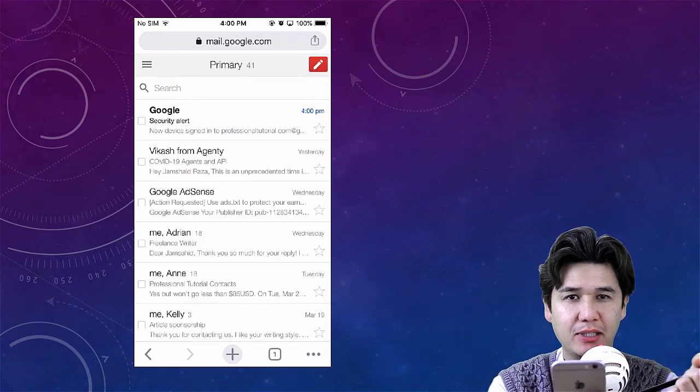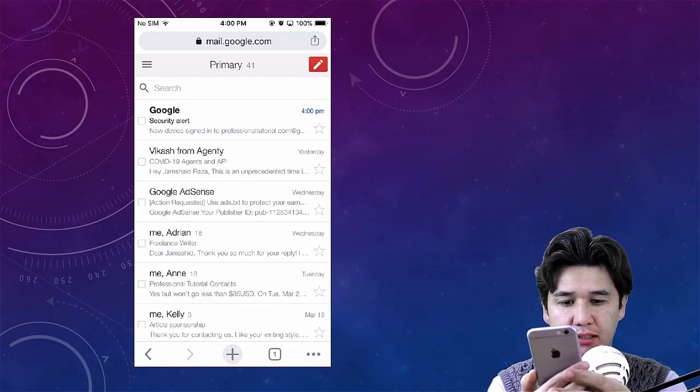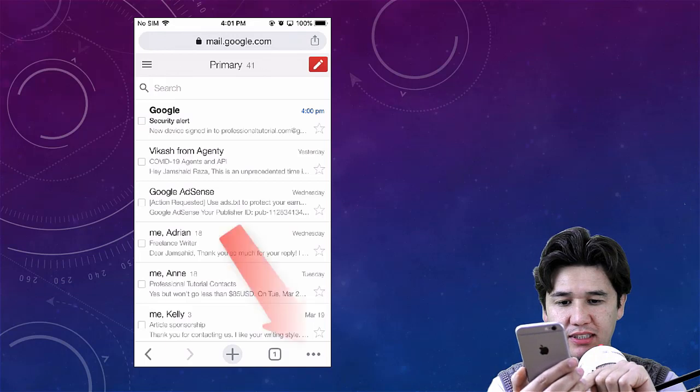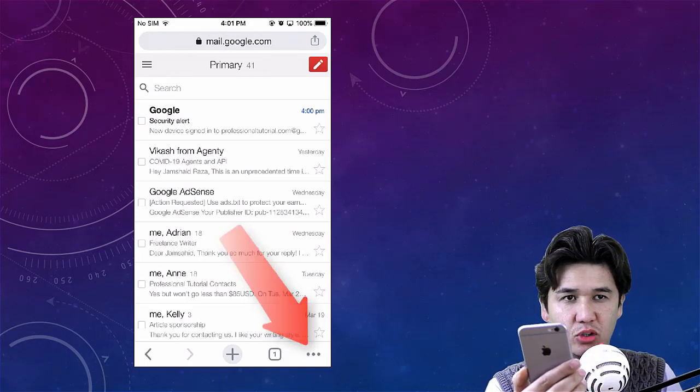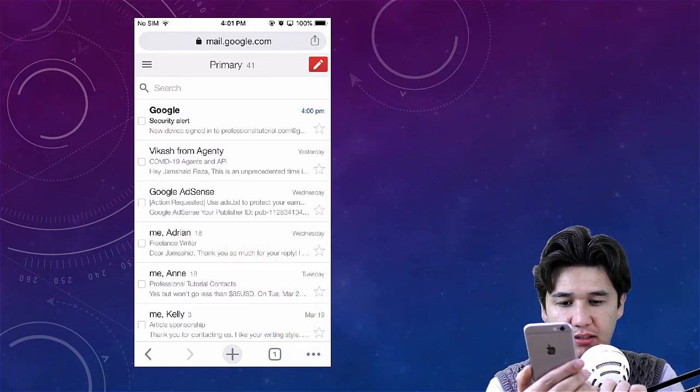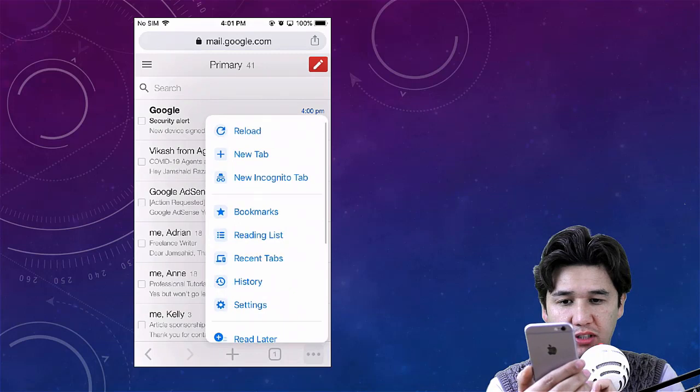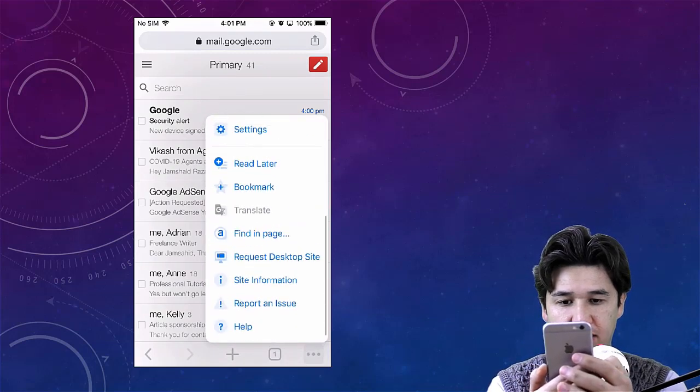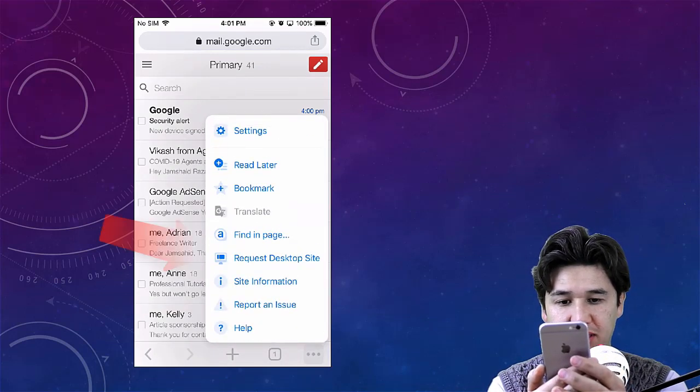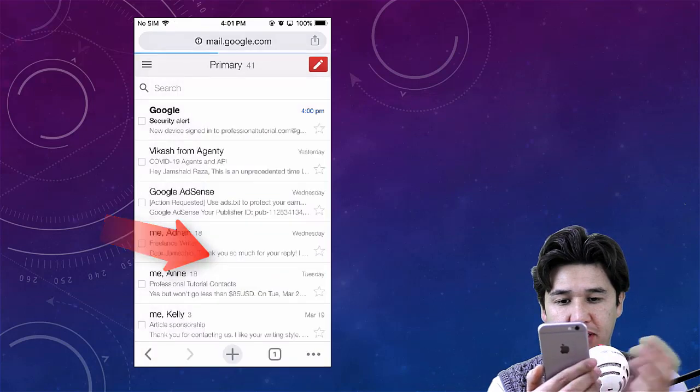When you see the three dots at the bottom of that page, you're going to click on that. We have an option called 'Request Desktop Site,' and you're going to click on it.